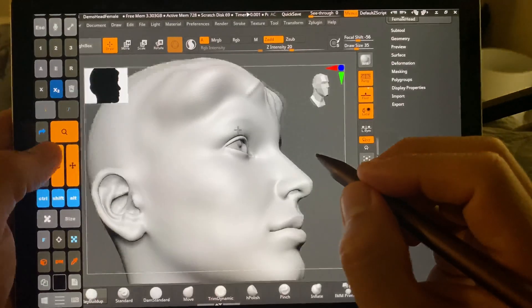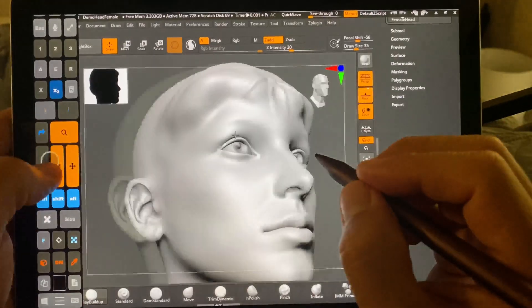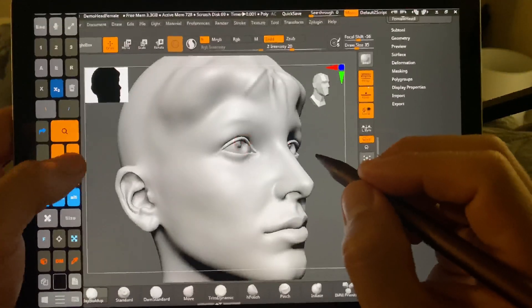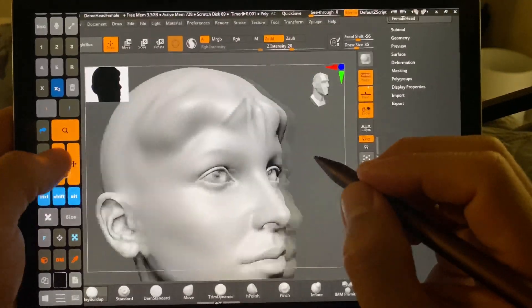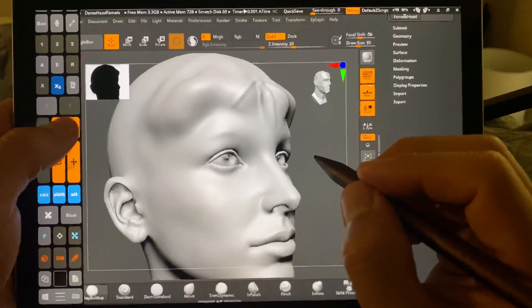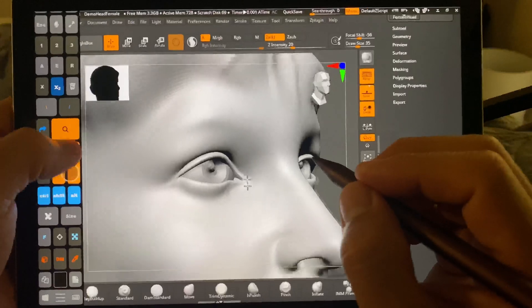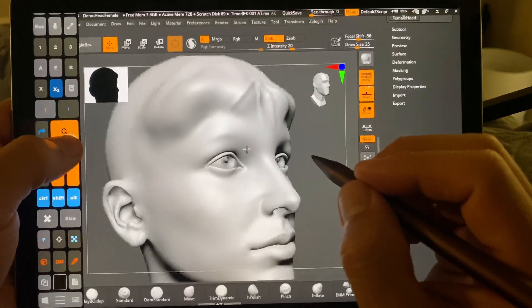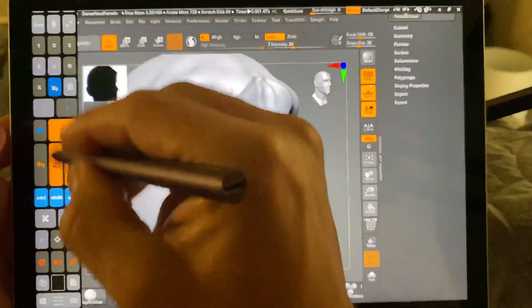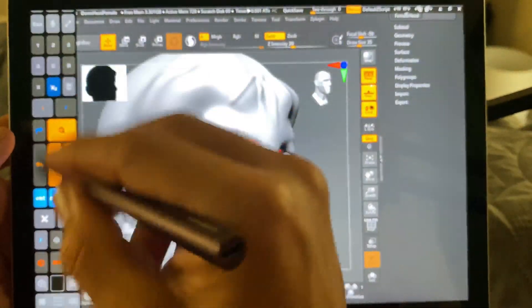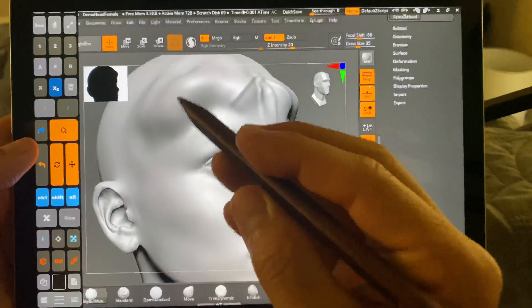So here you can see navigation, moving around, zooming in and out. This is the Artist Pad from Tablet Pro for those who are unaware.